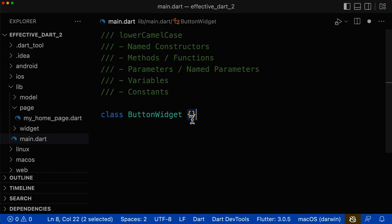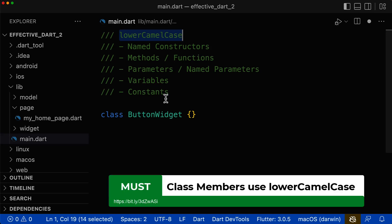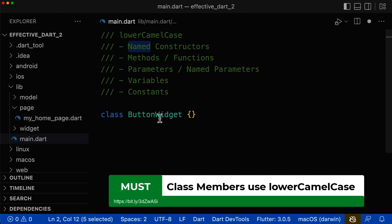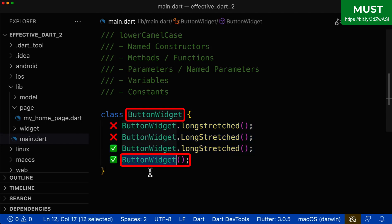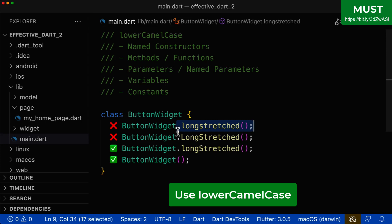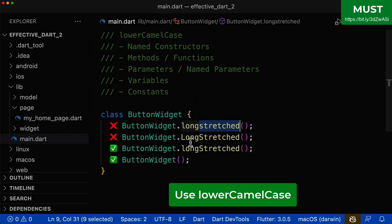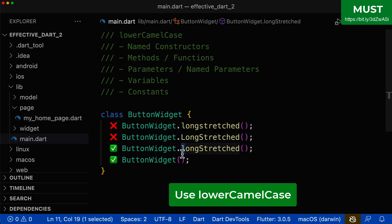For everything that is inside of a class, we use the lower camel case notation — so for all class members such as methods, variables, constants, parameters, and named constructors. The default constructor has exactly the same name as the class name and is the only exception inside of a class that does not use the lower camel case notation. All other things, such as the named constructor — which is everything after the dot — should use lower camel case. If the name consists of two words like 'long' and 'stretched', you capitalize the first letter of each word except the very first letter, which should be lowercase.